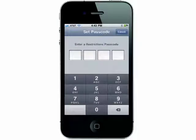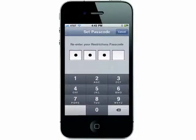You'll need to choose a four-digit passcode and re-enter it, which is what you'll use to change the settings.